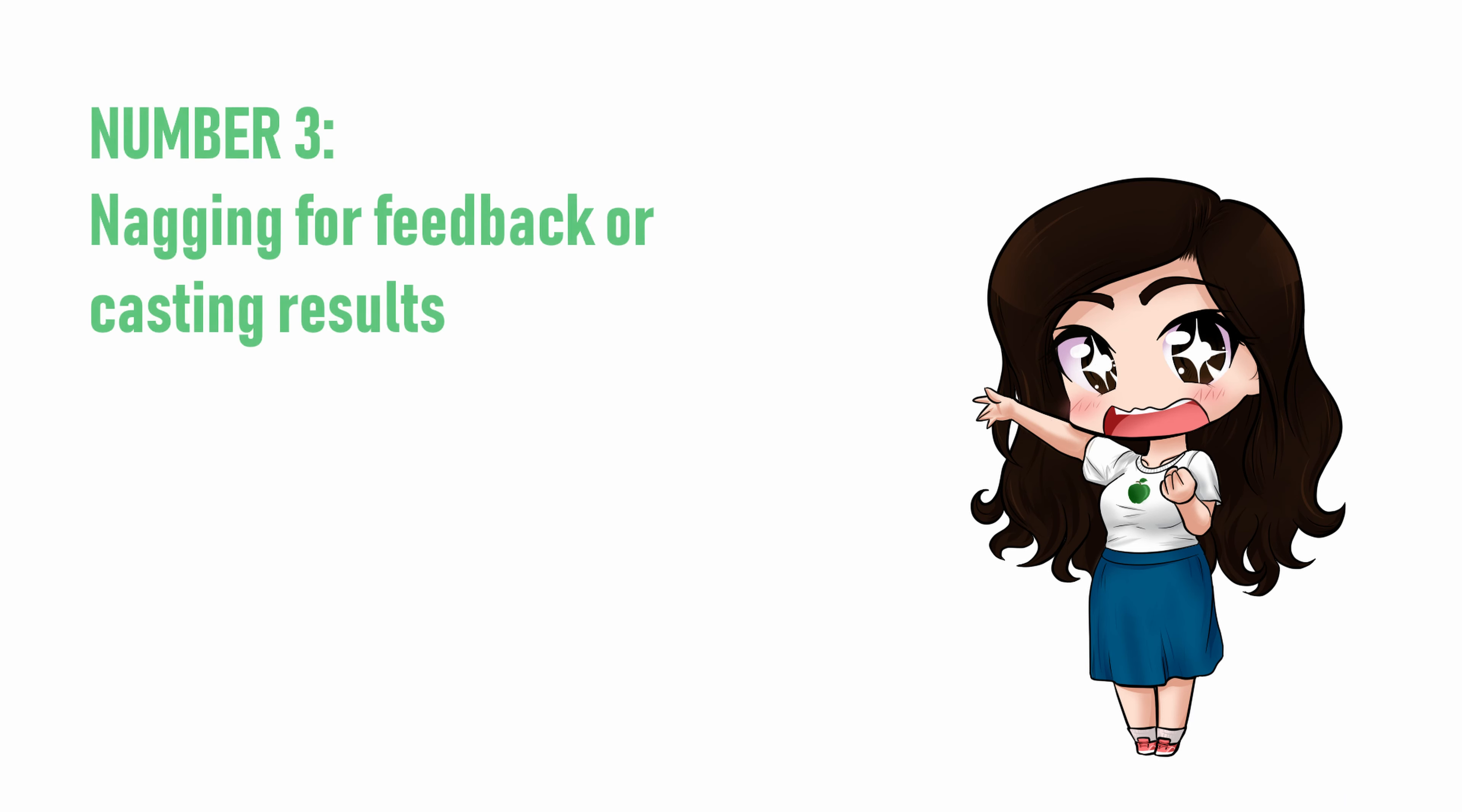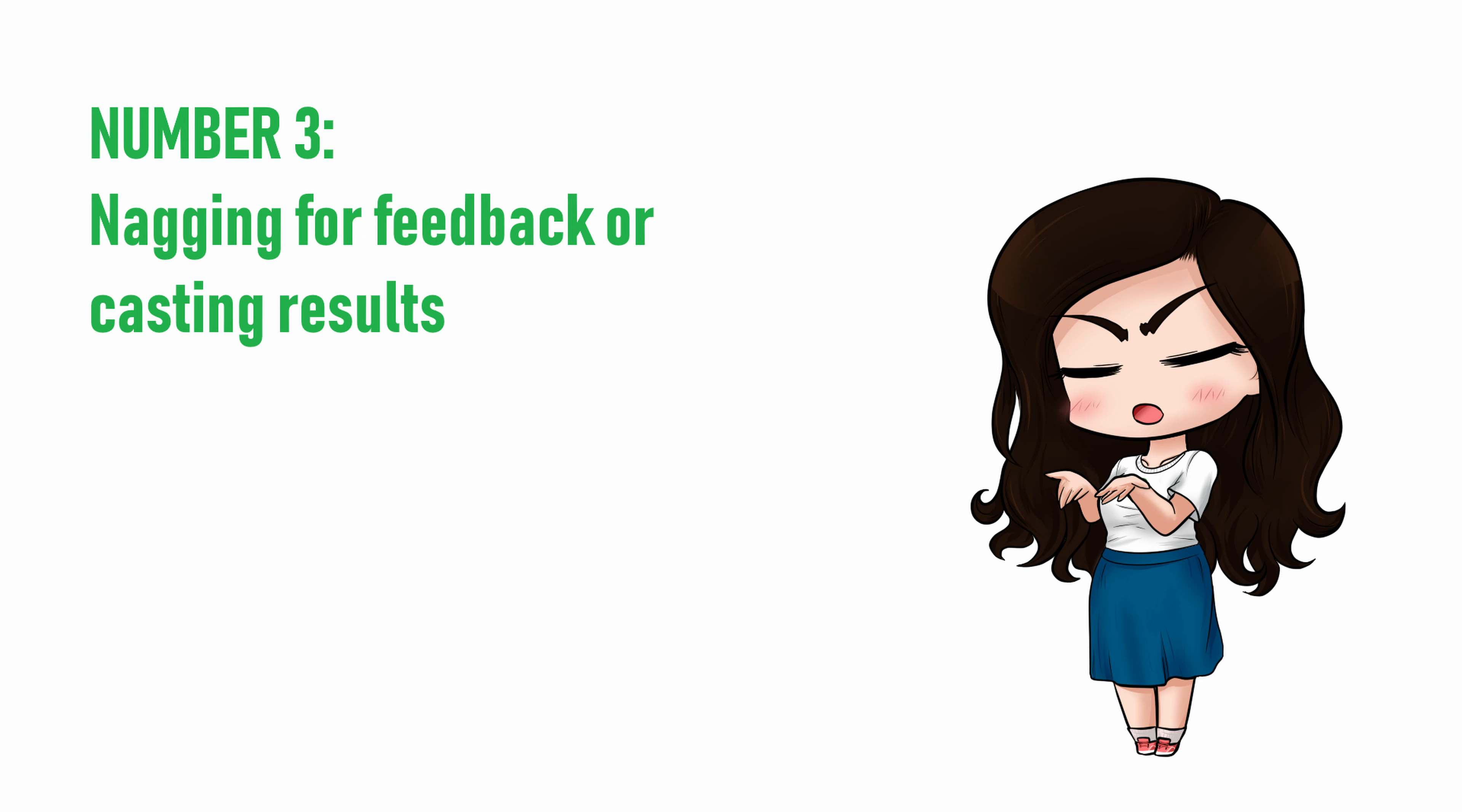Number three, nagging for feedback or casting results. Sending multiple emails demanding to know if you've been cast yet doesn't improve your chances of getting a role. It just gets on a director's nerves, or makes them uncomfortable.